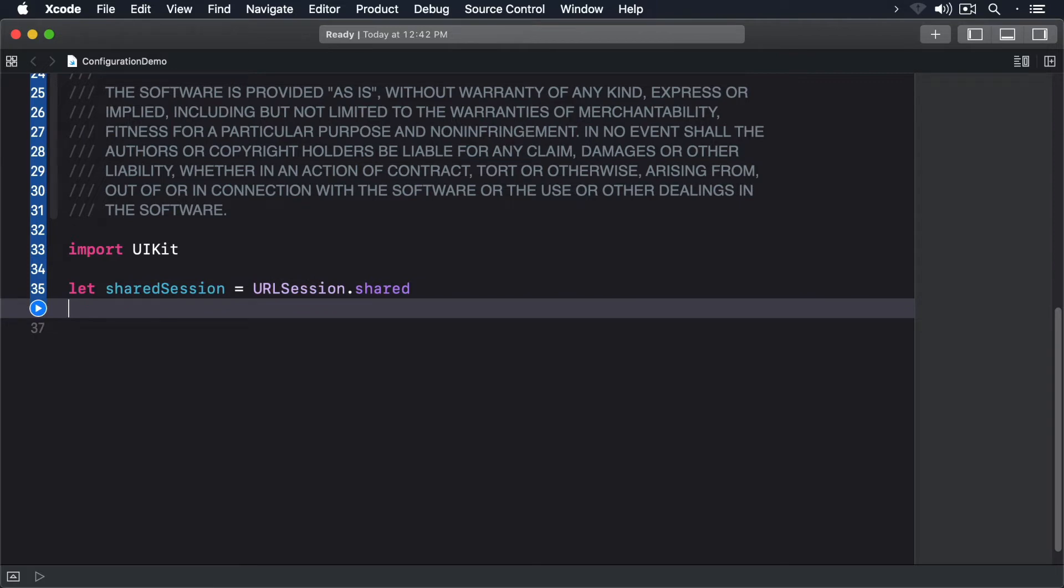So if I want to see a value of allows cellular access, I can access it like so.